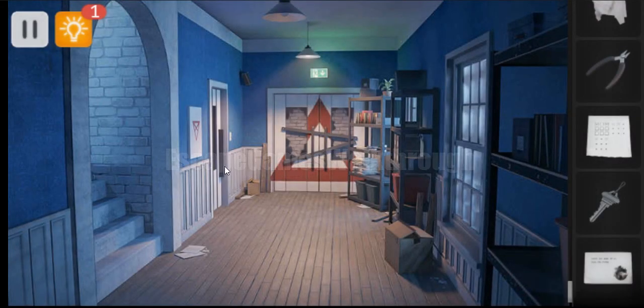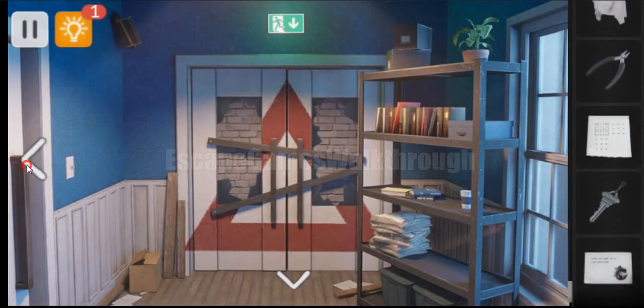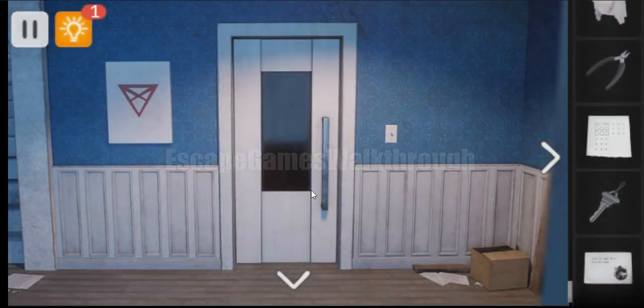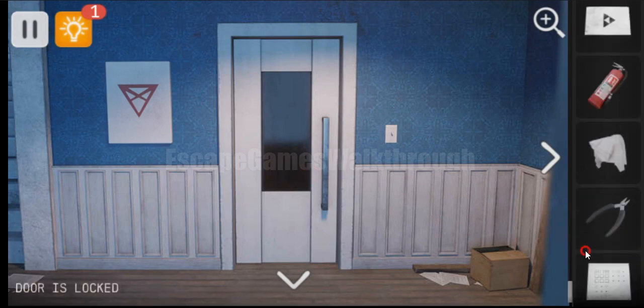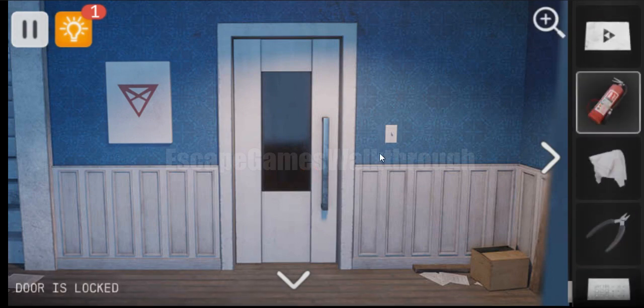So let's go here. Here's another door to open. And we can't open it even with the key. But we can break it with this extinguisher.